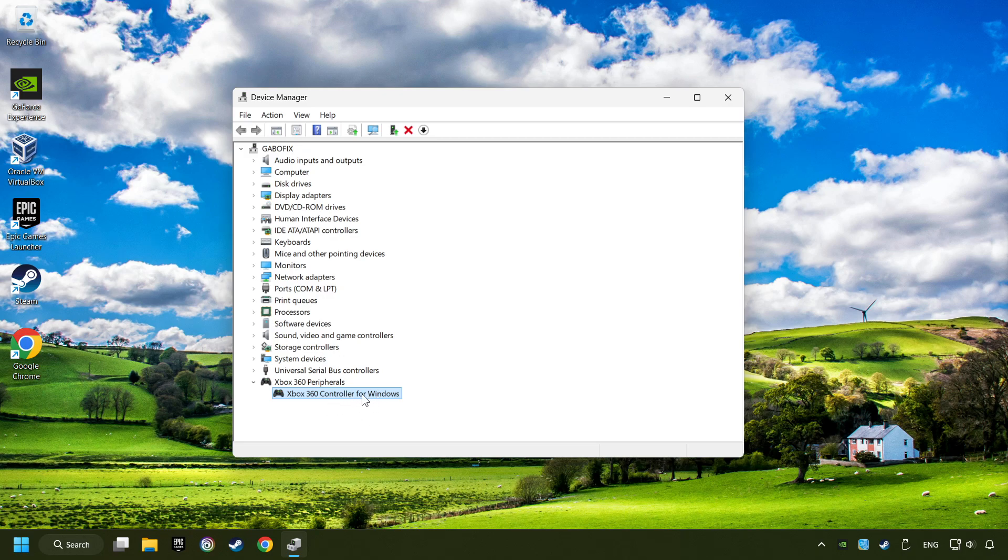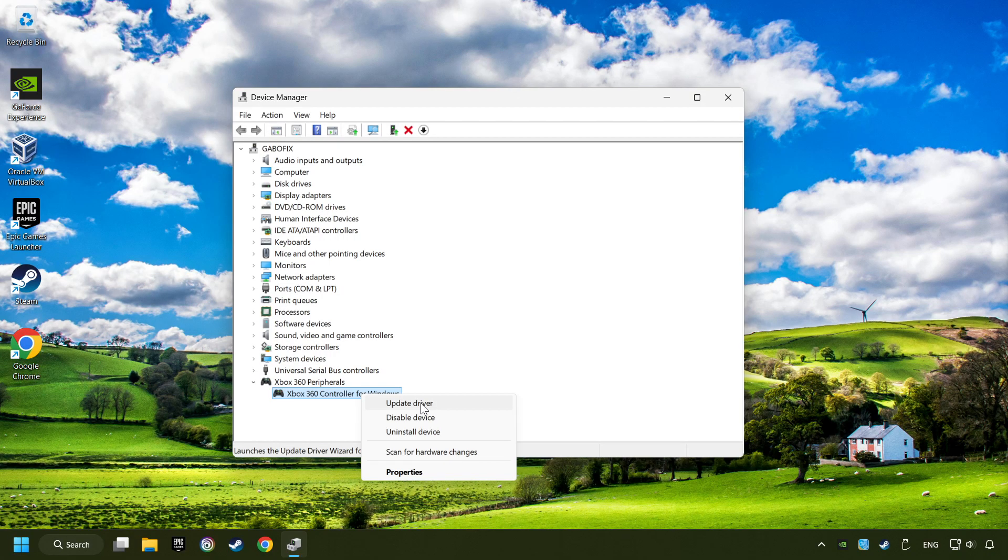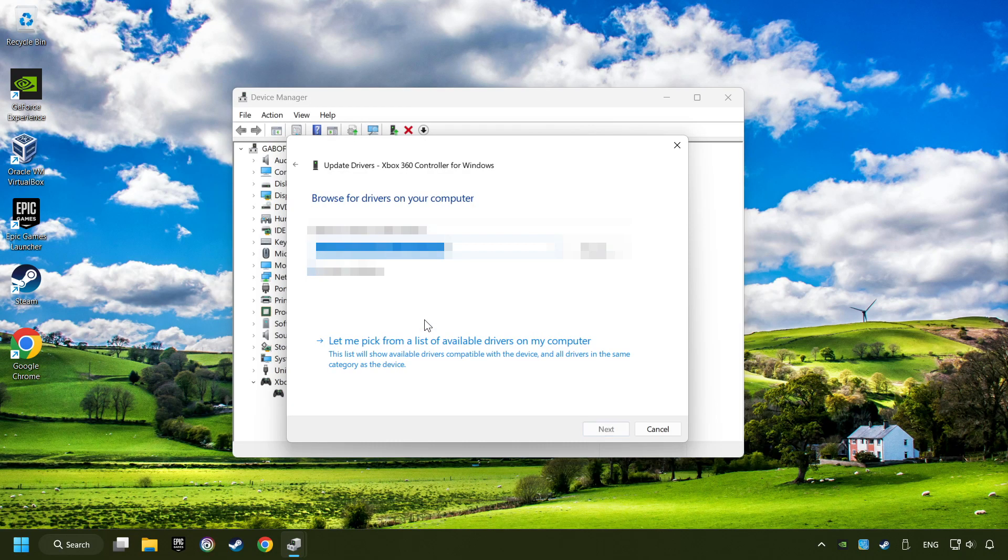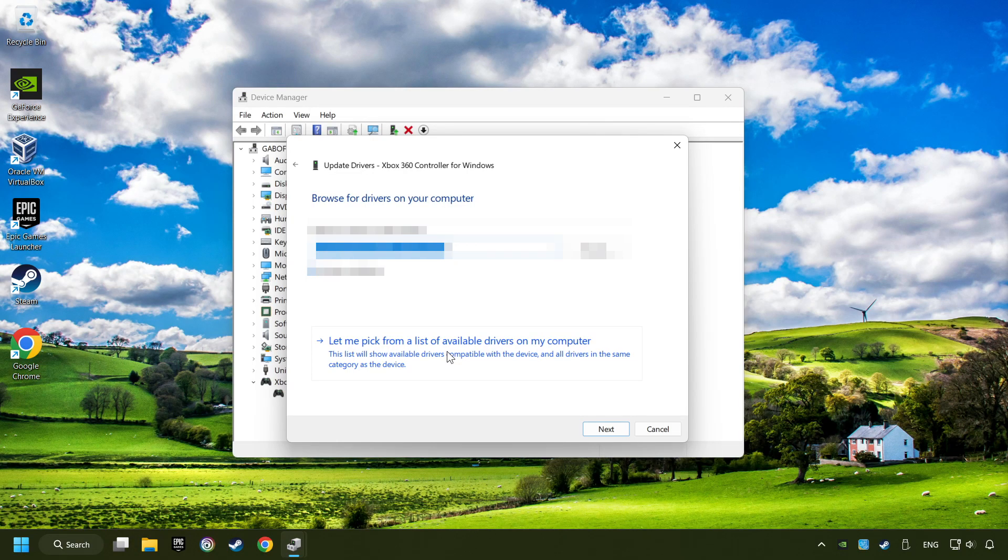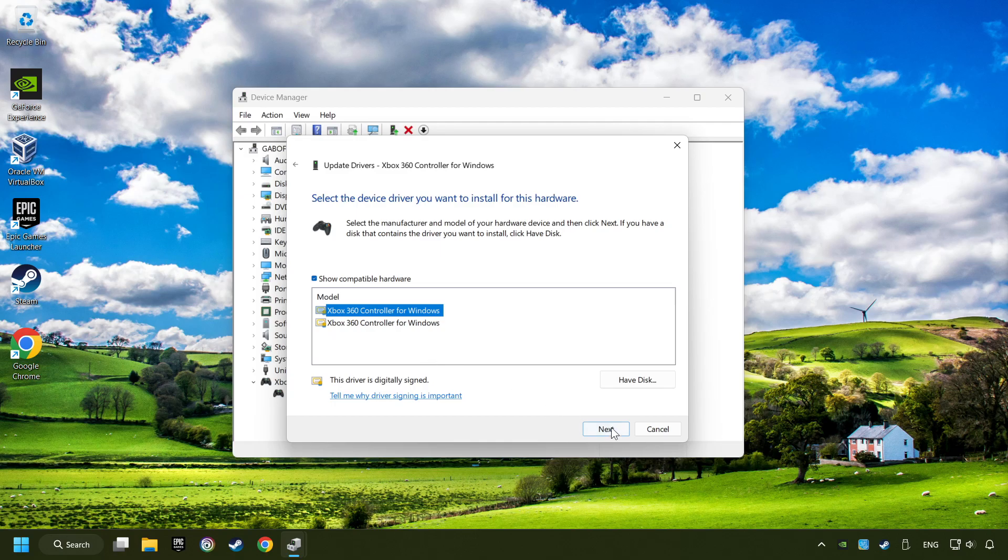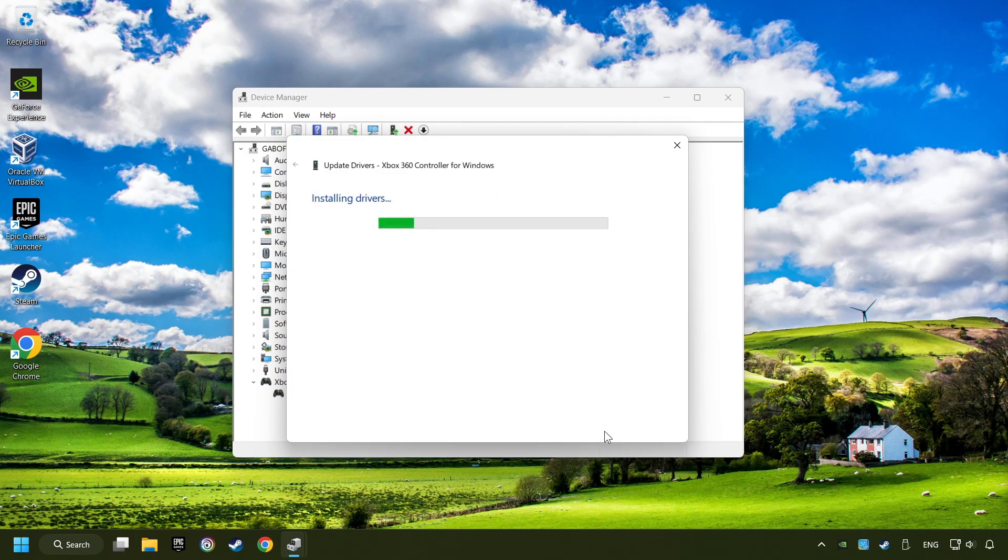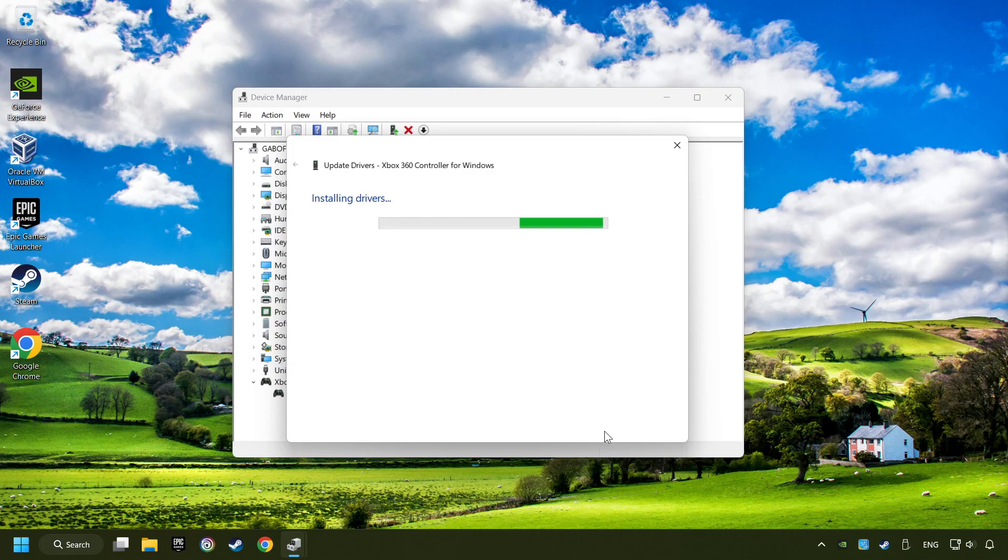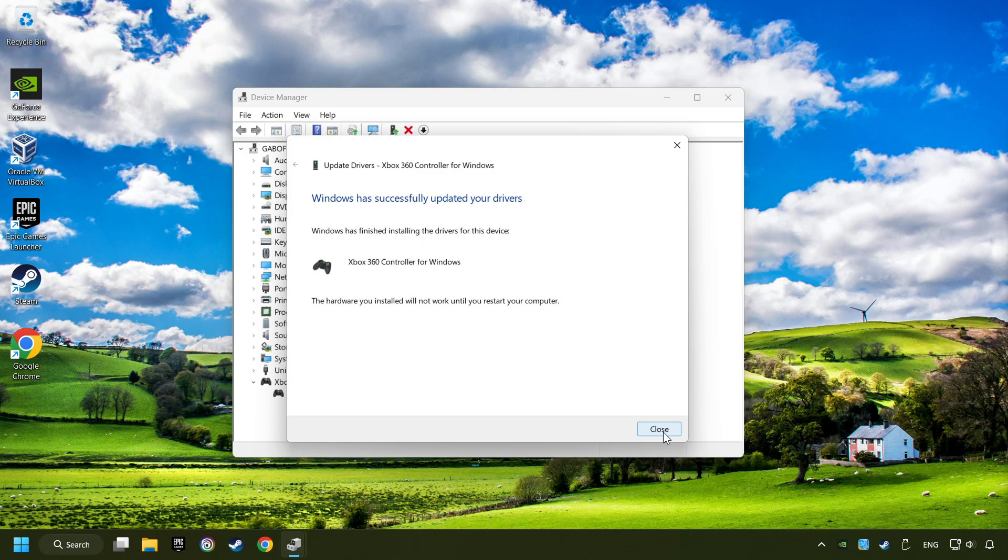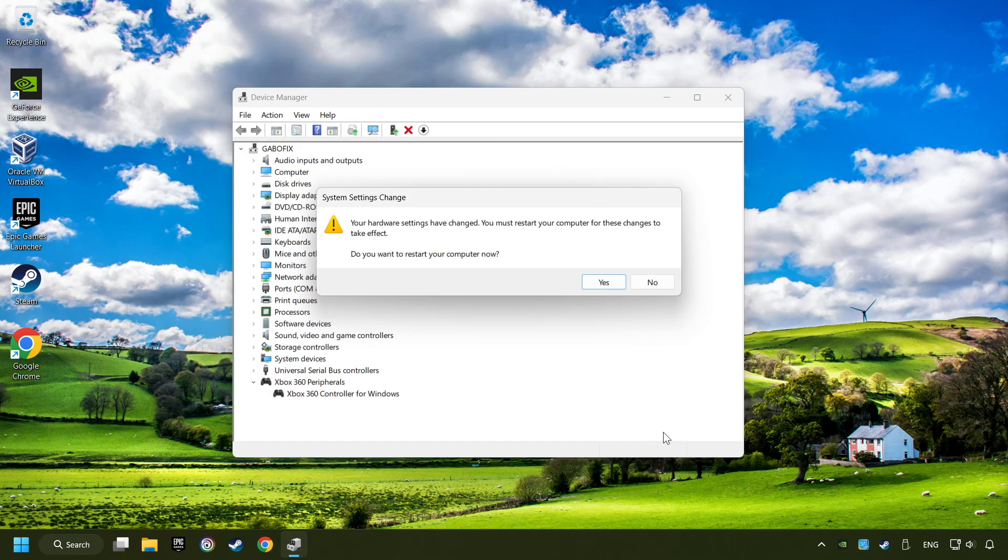right-click on your controller and click on update driver. Select browse my computer for drivers. Let me pick from a list of available drivers on my computer. Select the model and then click on the next button. After completed, click on the close button and then restart your computer. If that didn't work,